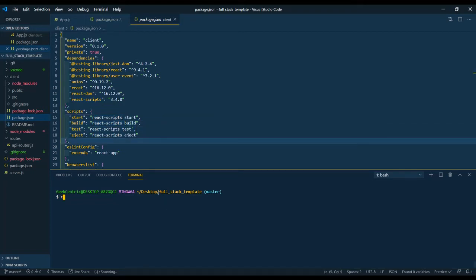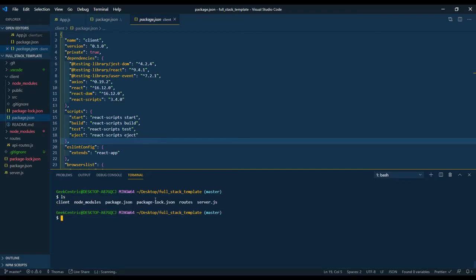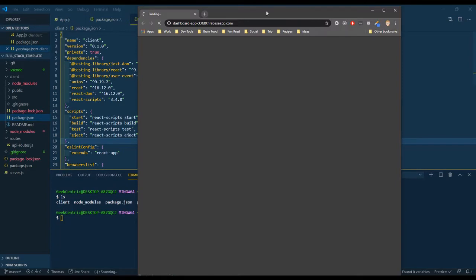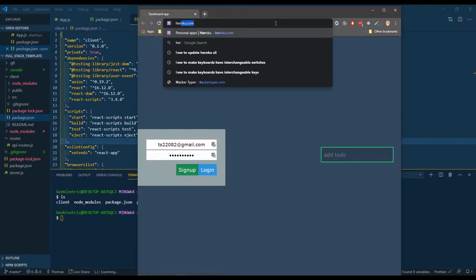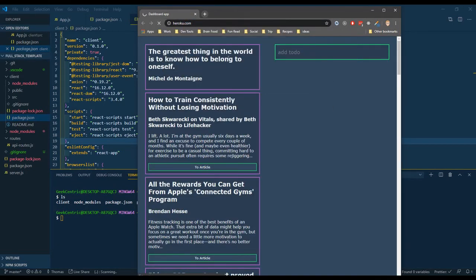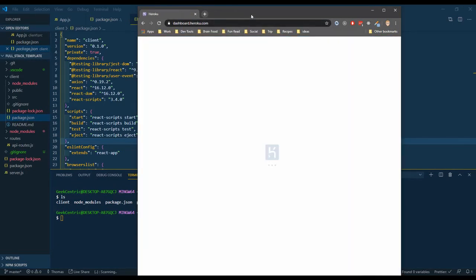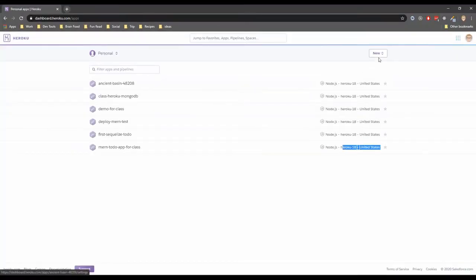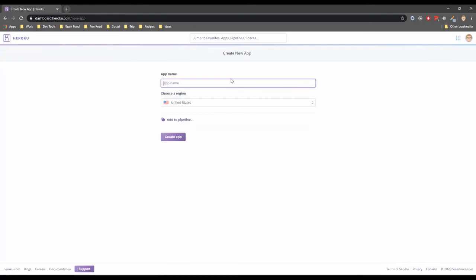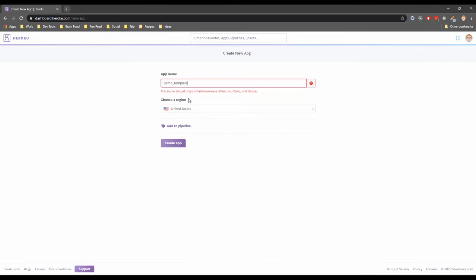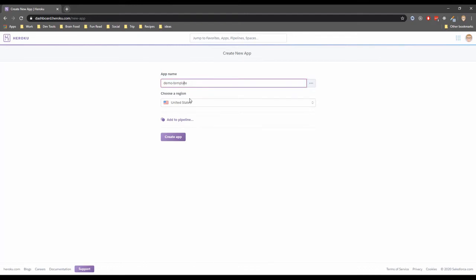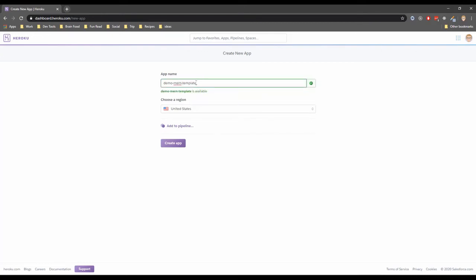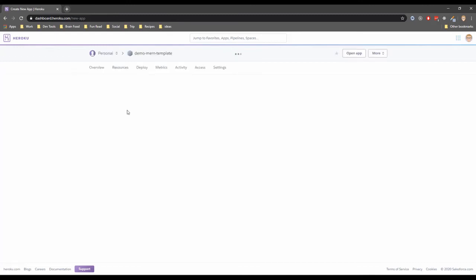So let's clear out here, ls, make sure we know where we're at. Because now we need to open up Chrome and get to Heroku. So I'm going to create a new app, and I'm going to call this demo template. Oh, Heroku doesn't like underscore, so I'm going to say demo-mern-template. Because in the next video, I will add MongoDB. So let's create this app.